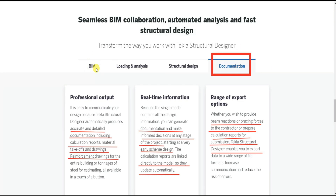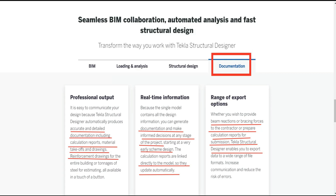So this software works on the basis of BIM — Building Information Modeling. We can model the 3D structure, apply loading and analysis, perform structural design and generate documentation, all using Tekla Structural Designer. I hope this video was useful for you. If you like this video please comment below, share it with your friends, hit the like button, and don't forget to subscribe the channel for more videos. Thank you for watching.